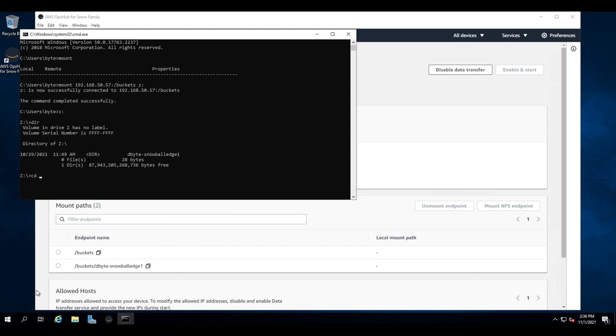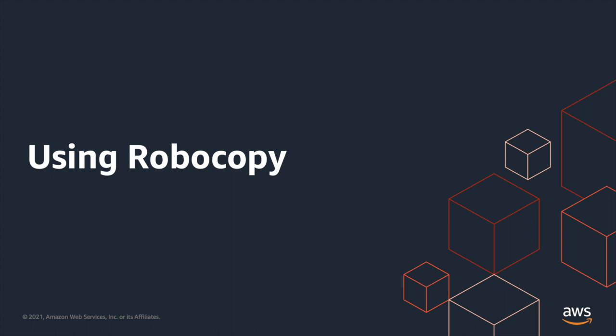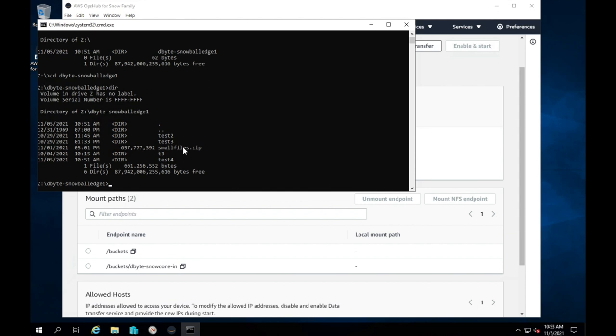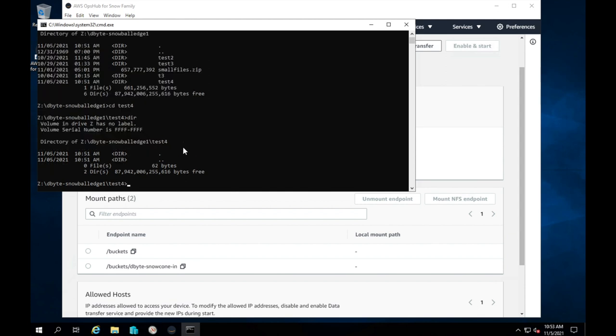We're issuing directory commands to show it's there. We're going to go into our bucket. And we are ready to make use of this. Now that we've got it mounted, let's make our copy. And we want to do that using Robocopy. So we'll start by checking our destination directory, make sure it's empty. It is.